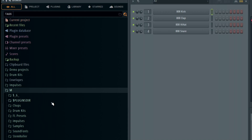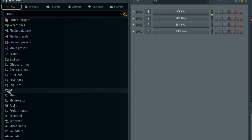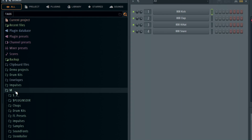But what I want to show you today is how you can actually make a custom tab over here, because if you look you've got a lot of things — your presets, projects, packs, etc. You may want to just put your drum kits, your sound fonts, and maybe some samples all in one place.